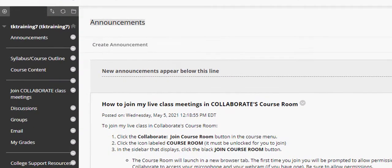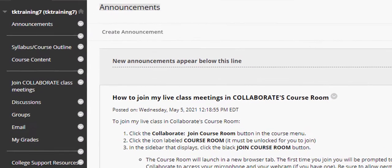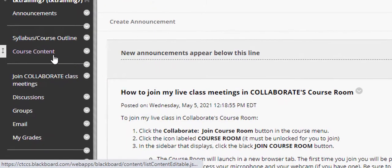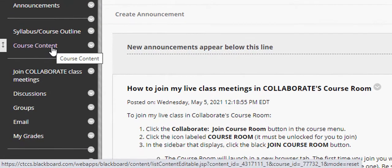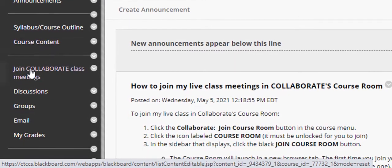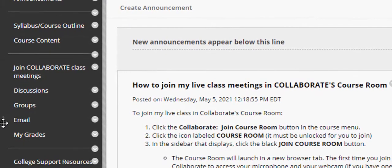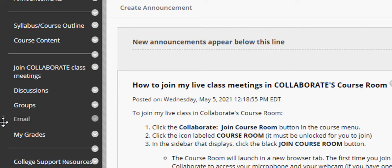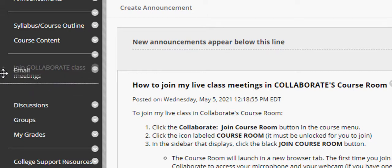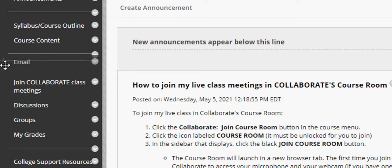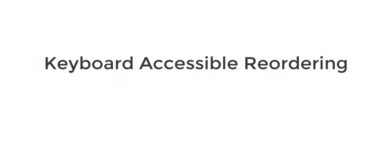For example, if I wanted to reorder the menu items, let's say that I wanted to put email in front of Join Collaborate, I could put my mouse to the left of the email button until I see a little four-pointed cross, left click, and drag to the position where I want the button to be, and then let go of the left mouse button. So that's one way that you can reorder simply by drag and drop.